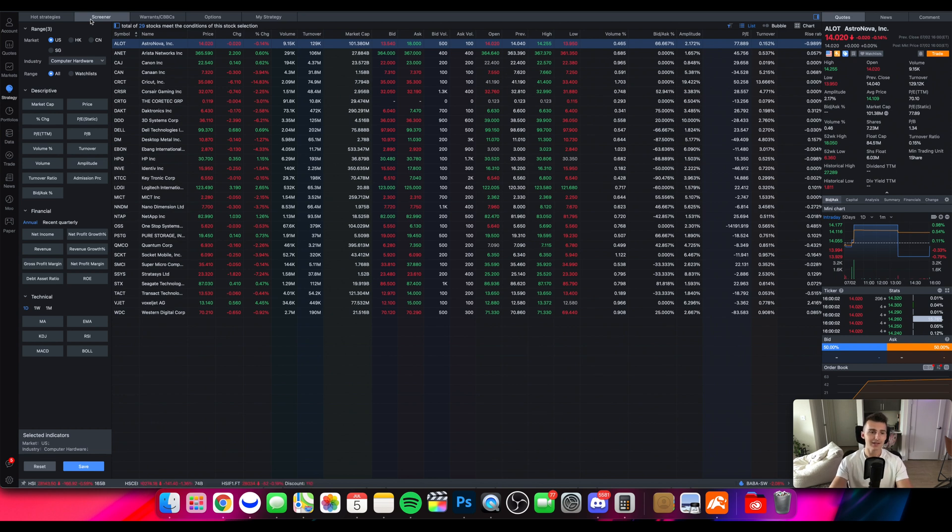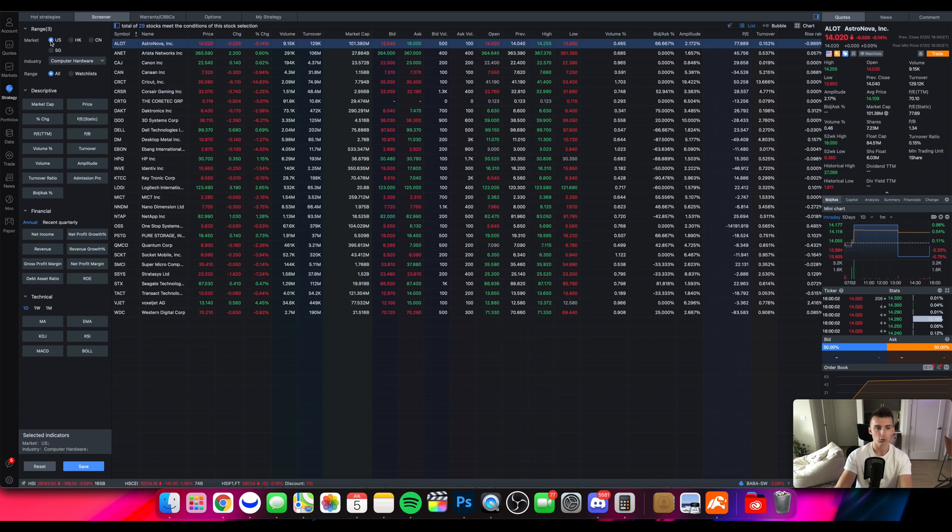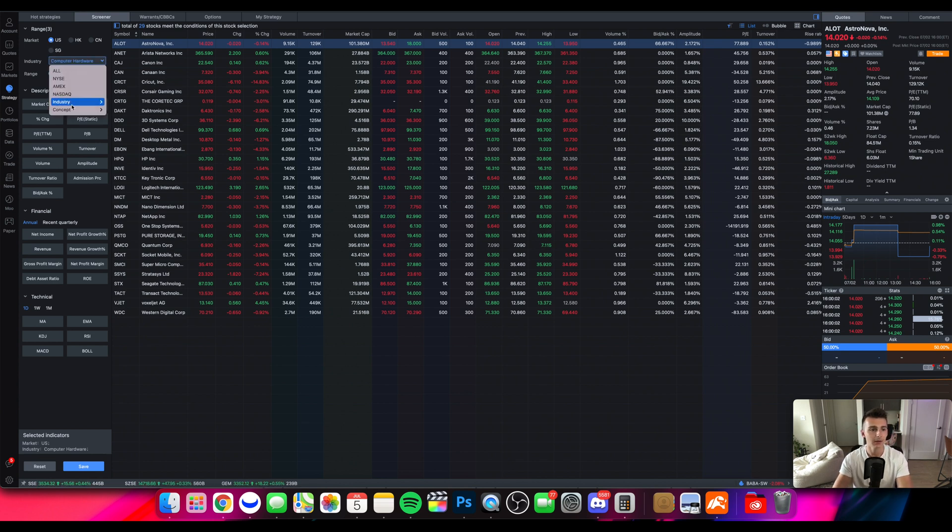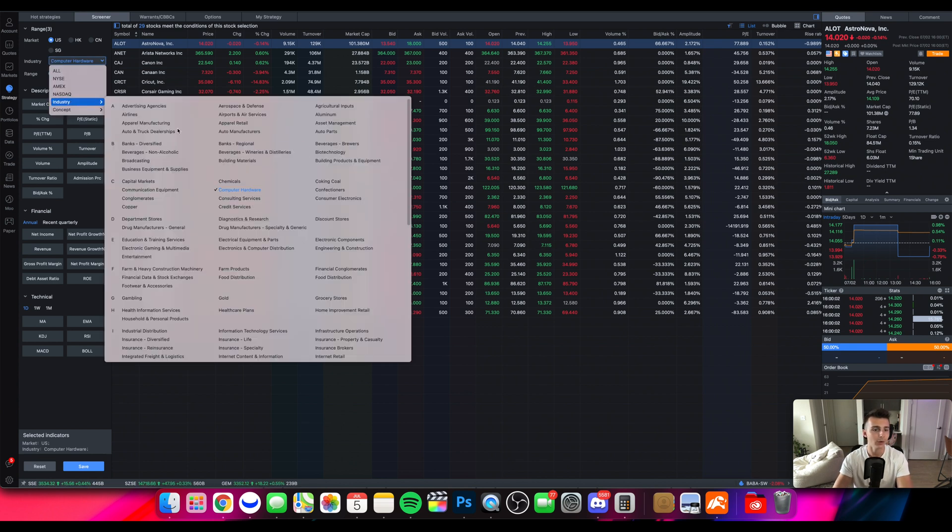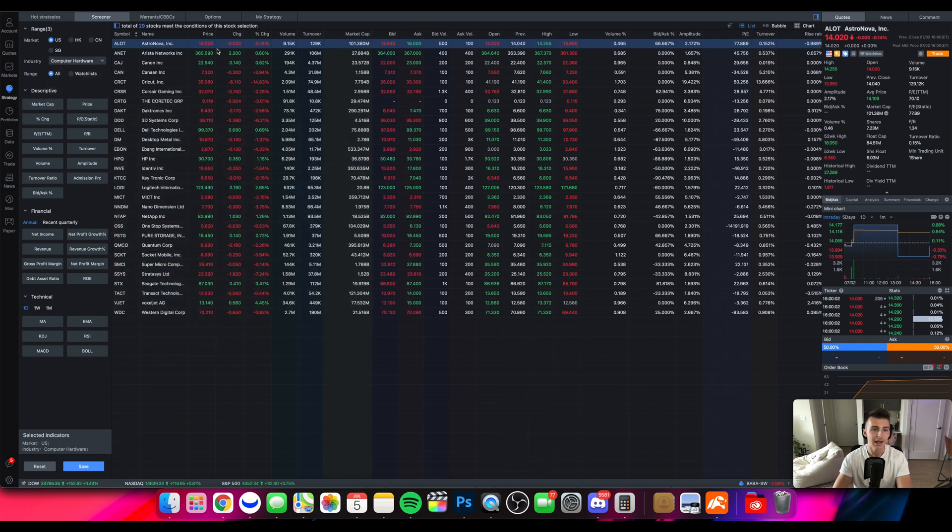So I go into the scanner tab right here, the screener tab, and I can click on and sort by and do this however I want. For example I can sort by US stocks that are in the computer and hardware industry if I wanted to do that. And now boom I have a bunch of stocks right there.